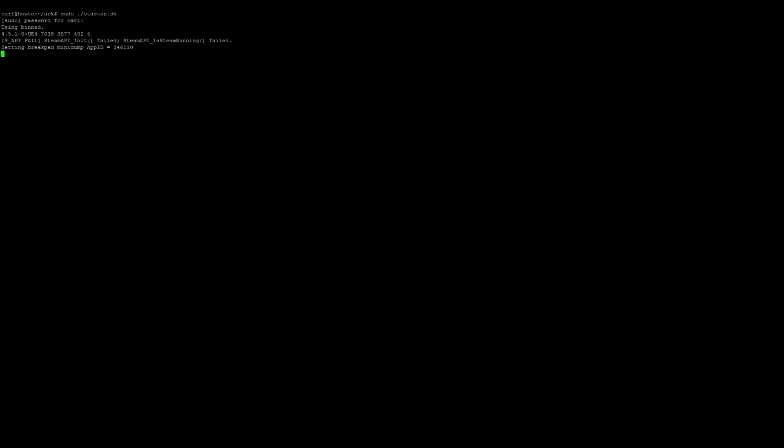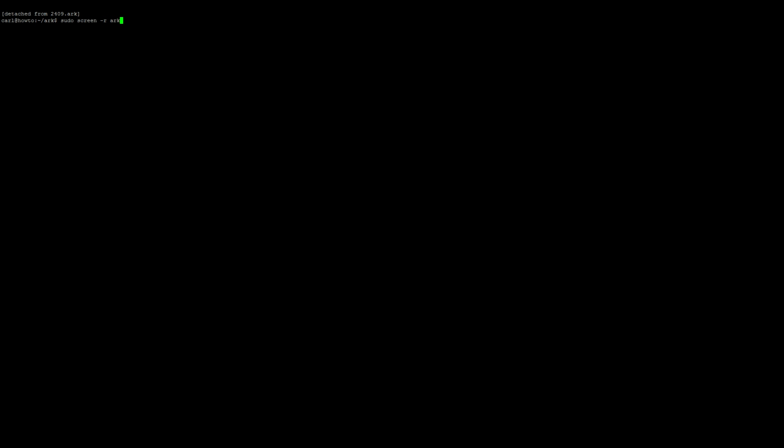We can go ahead and detach from our server or our screen now by pressing control-A-D on the keyboard, and then we can reattach to the screen by typing in sudo screen -r ark, just like so.